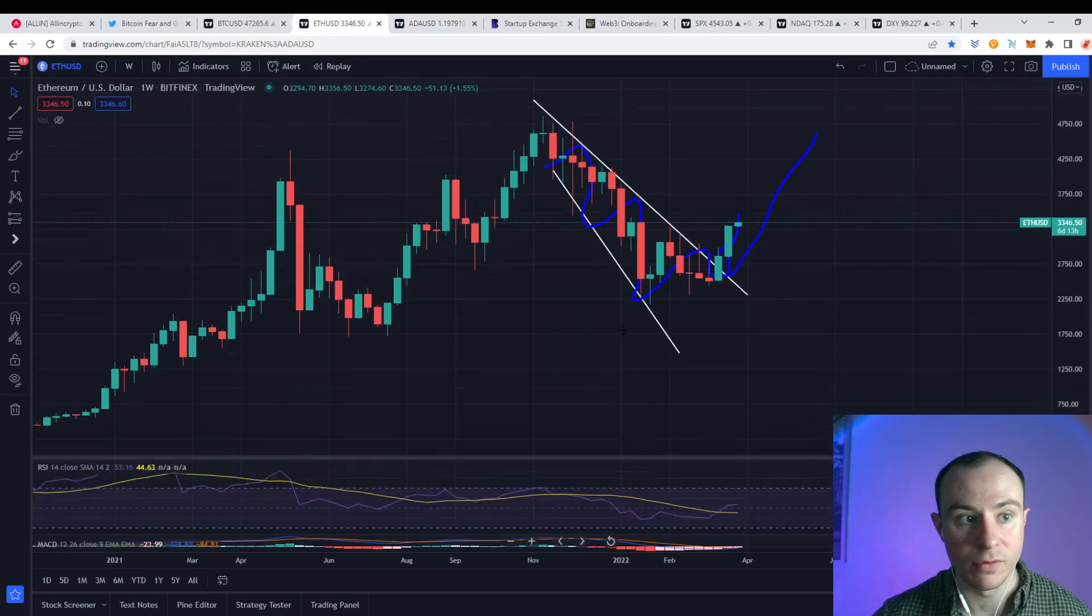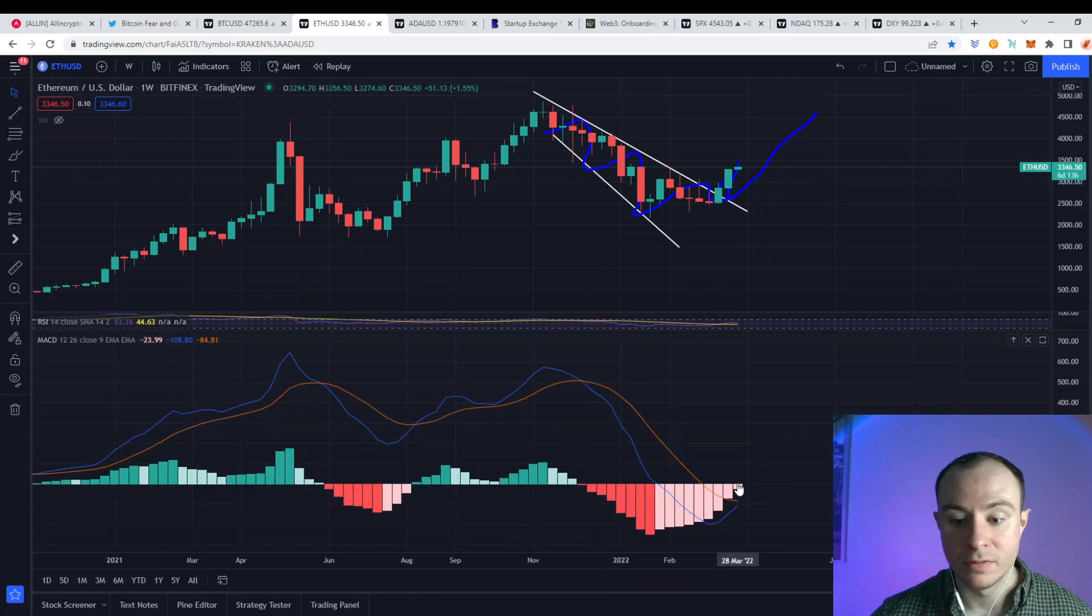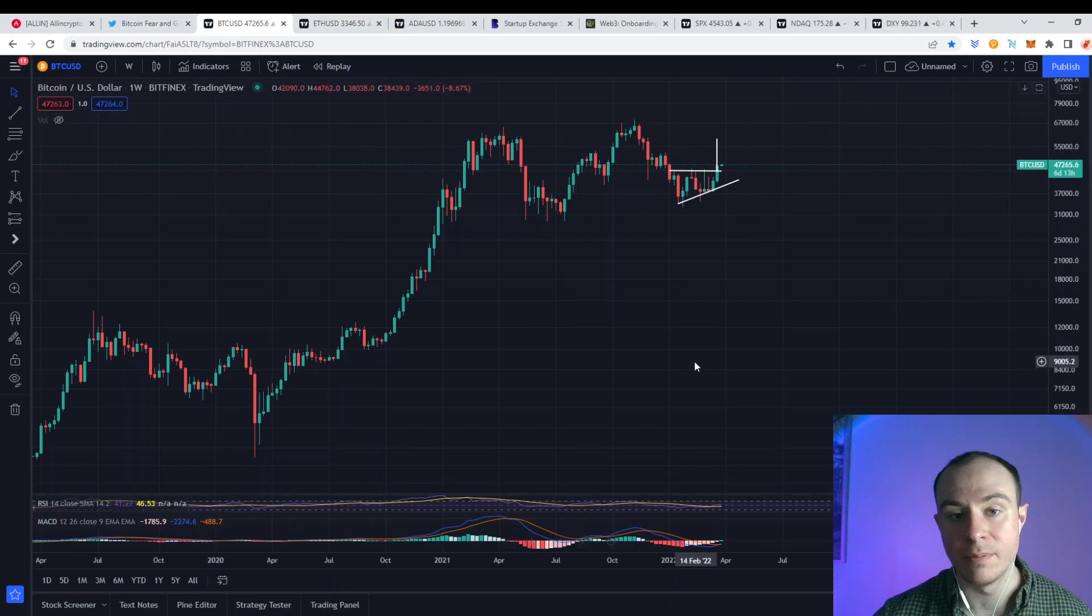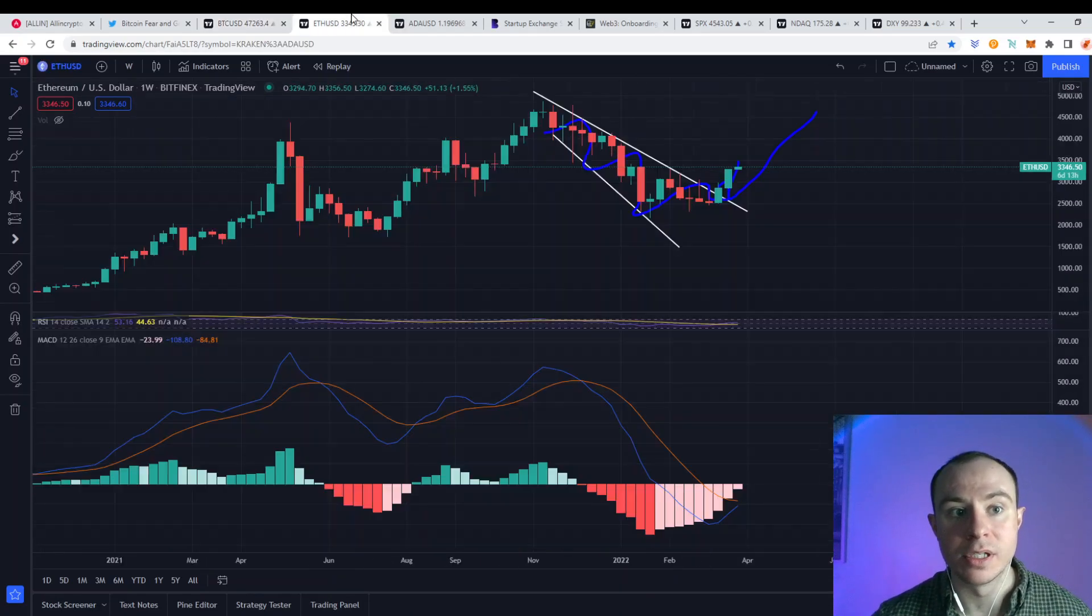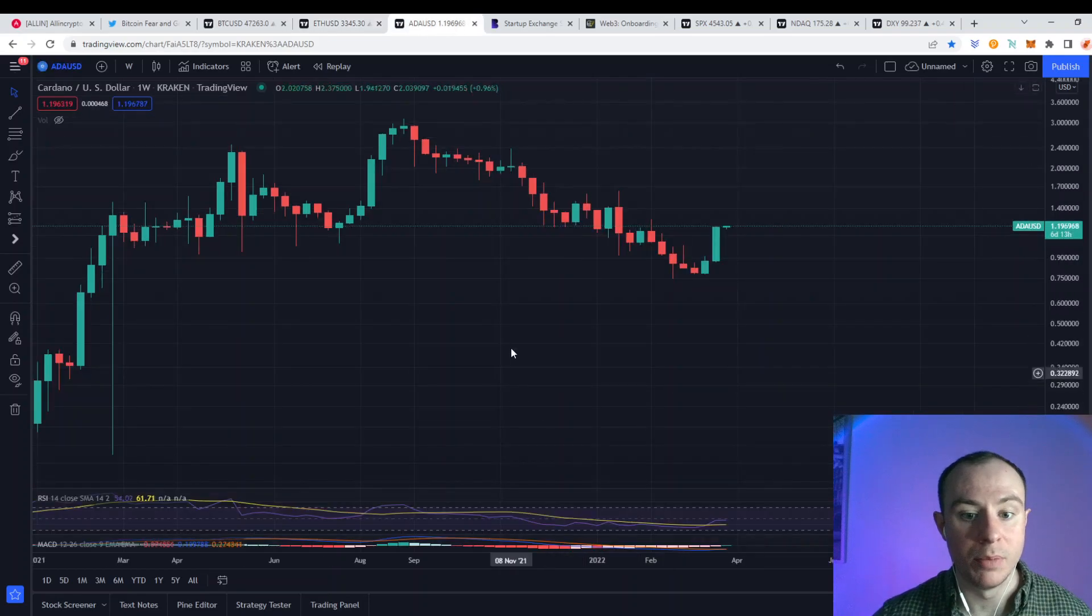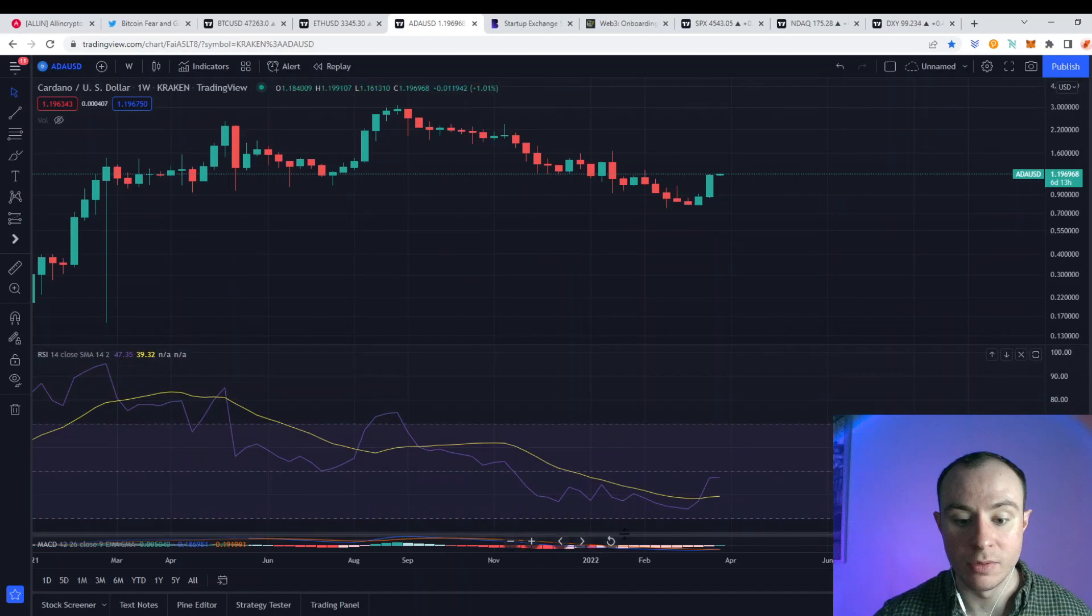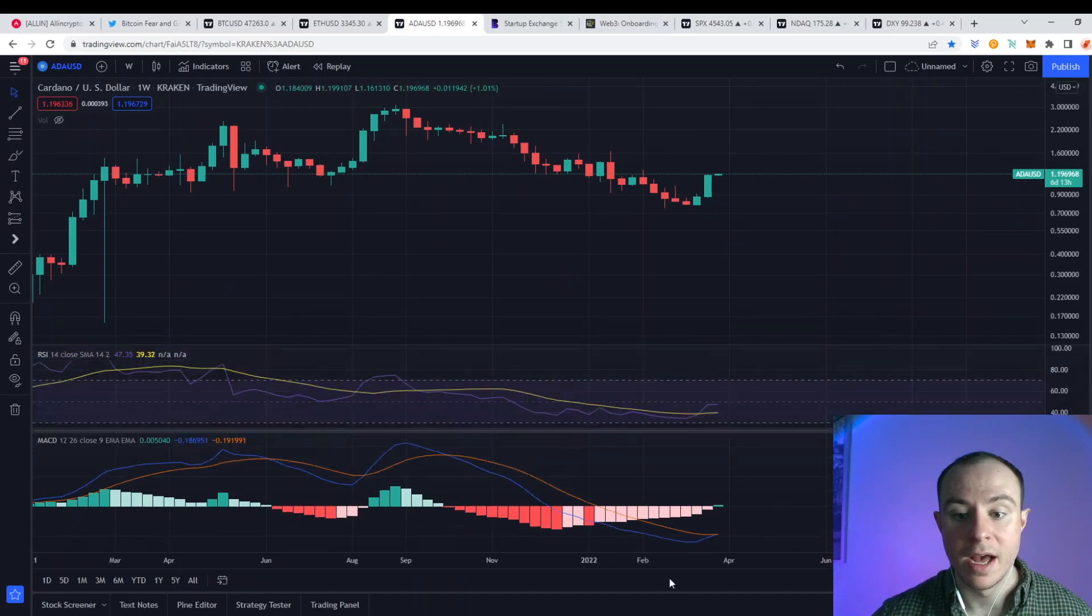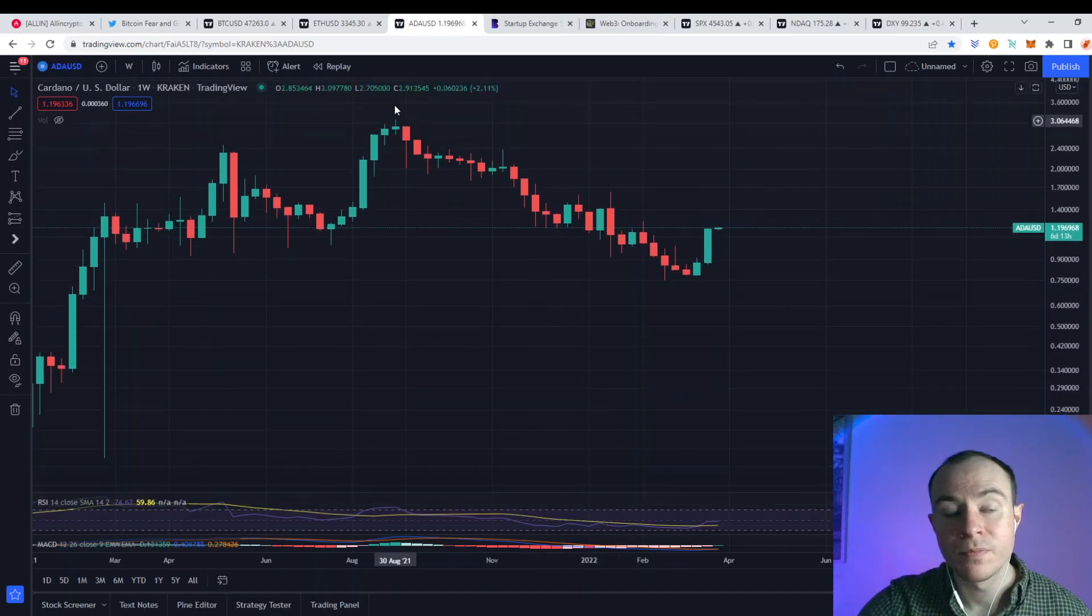If we talk about the MACD for Ethereum, very similar position. This is an impending, again, another testimony to the fact that Bitcoin really leads the markets. You can see with the likes of Ethereum, you've got this bullish cross taking place on the MACD. And also, if we look at Cardano, you have a similar story being portrayed. In fact, we've just got that. So things are looking good.